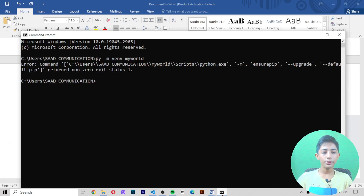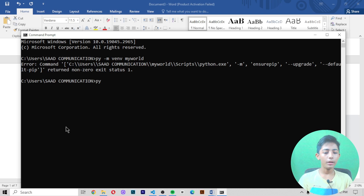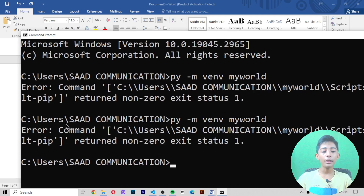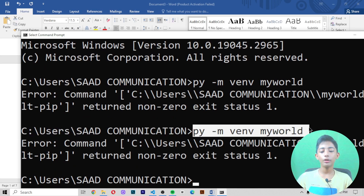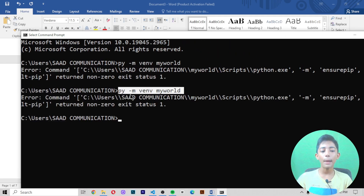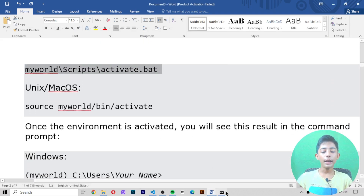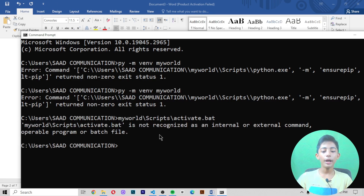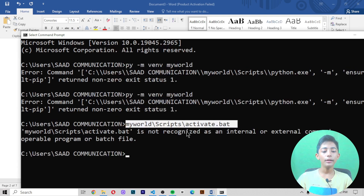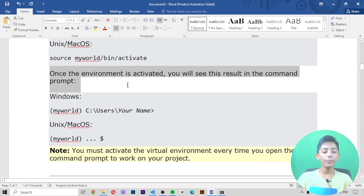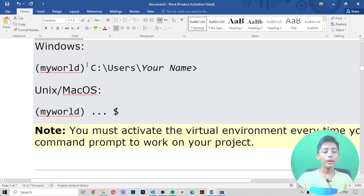I'm not using Visual Studio Code — I'm using Replit. If you are on Mac or Linux, you write that type of command and it will not give you an error. I am on Windows, that's why writing the Mac command is giving me an error. To activate on Windows, you write the activation command and it will be activated. Once the environment is activated, you will see the virtual environment name, like 'myworld', appear in the command prompt.